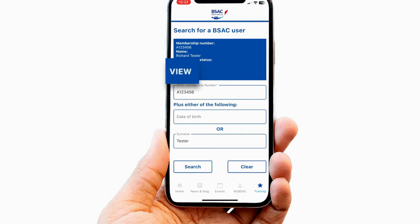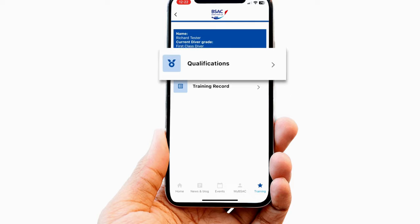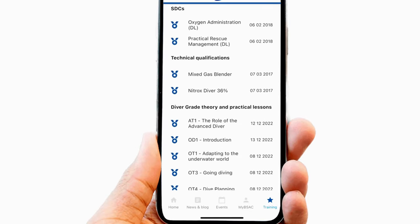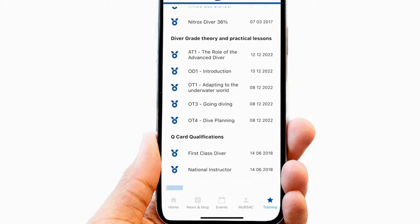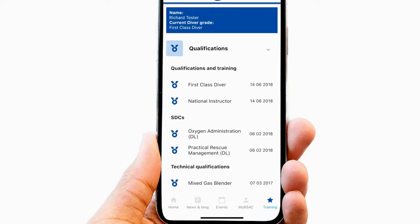Clicking on View leads to a screen which drops down for the member's qualification and training record. The Qualifications drop-down shows the member's highest diver and instructor grade, along with other information such as any skill development courses they have completed.